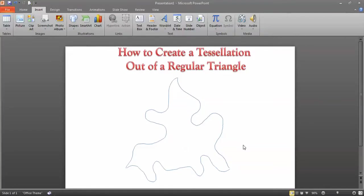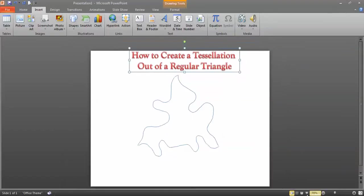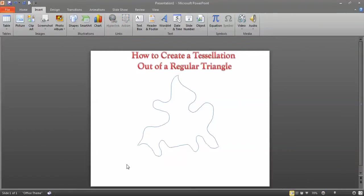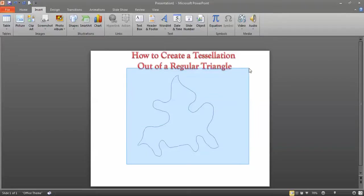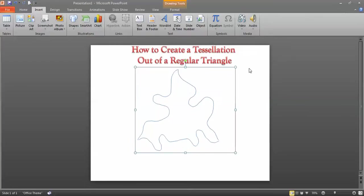Your stencil shouldn't start bigger than a 20 square inch area. Print the shape out on a regular piece of paper, then trace it onto manila folder or card stock to make your stencil. Cut it out of the card stock, and you'll repeat that shape over and over again on a big poster. Your poster has to be 18 by 24 inches.